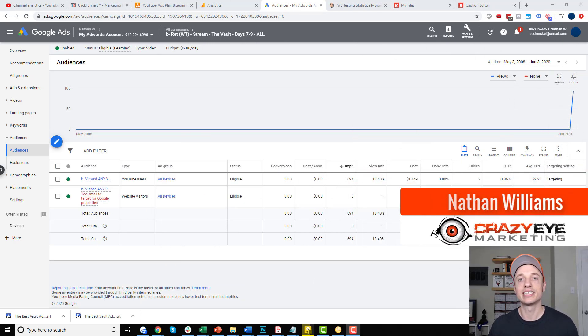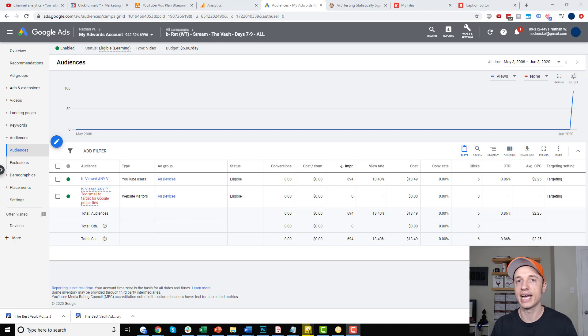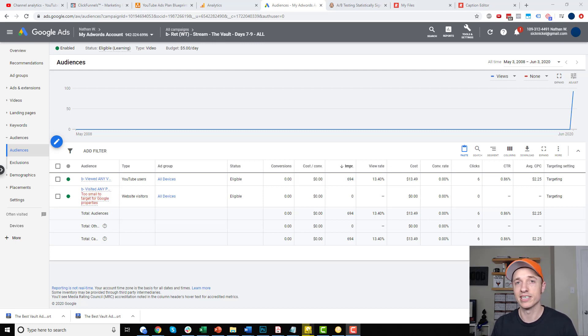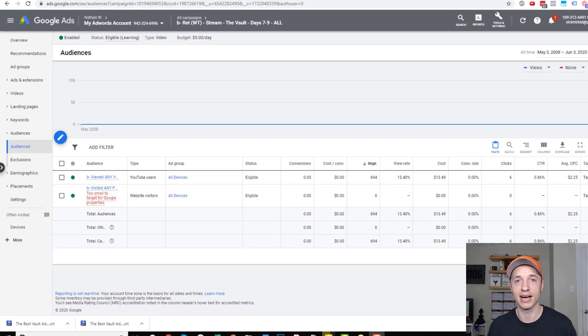Hey, it's Nathan Williams with Creators of Marketing. In this video, I'm gonna show you a little trick to help you with your Google Ads and your YouTube Ads. If they're not running for some reason, then it may be because you're falling into this situation here and this little trick can help you out.